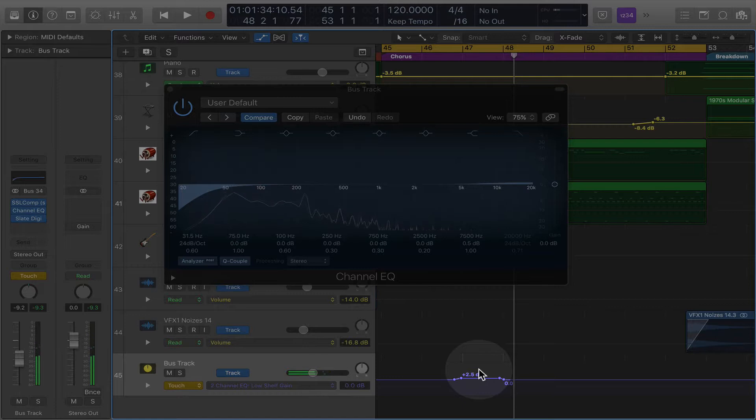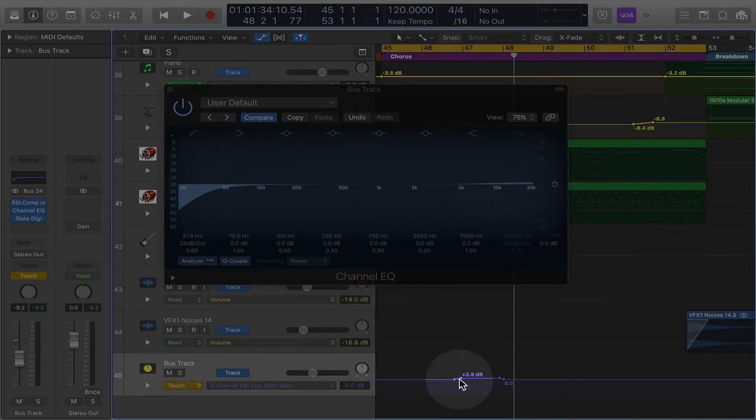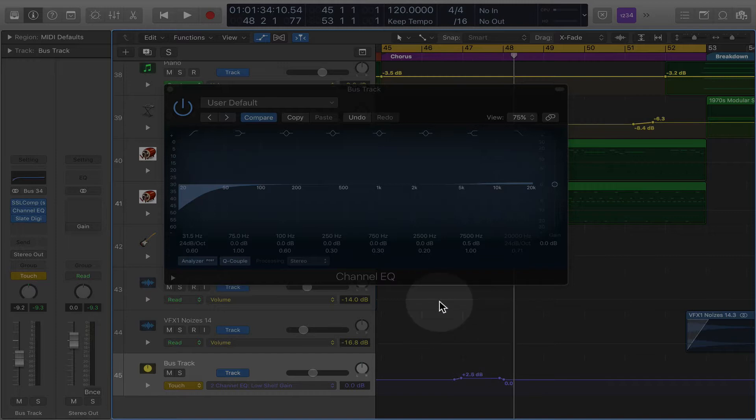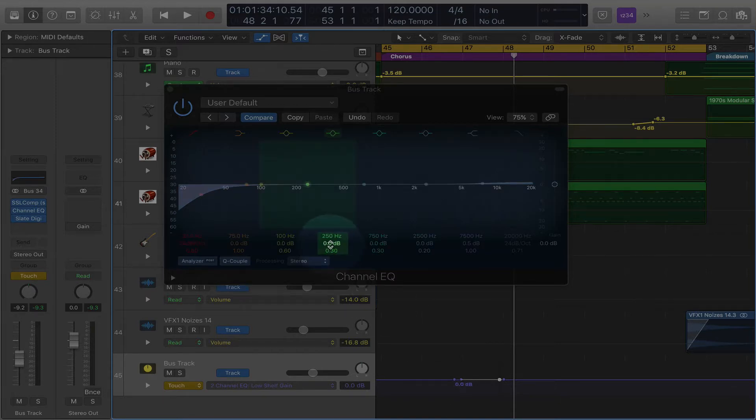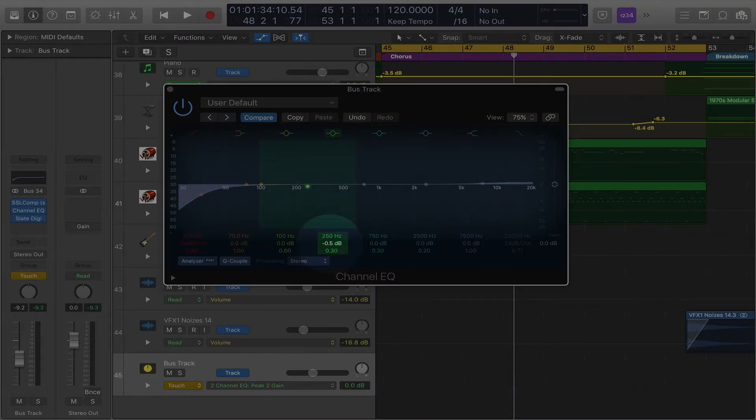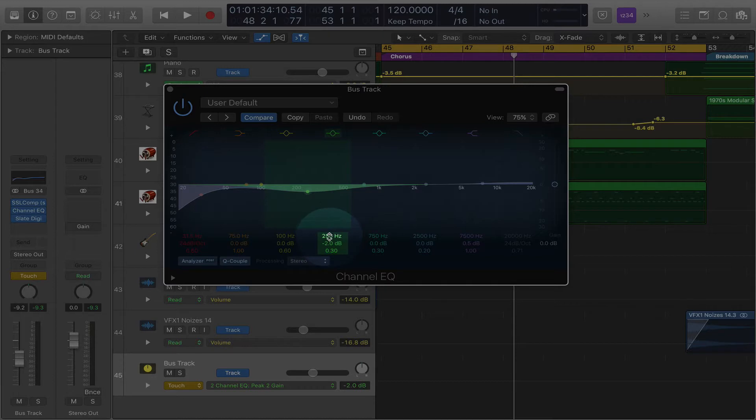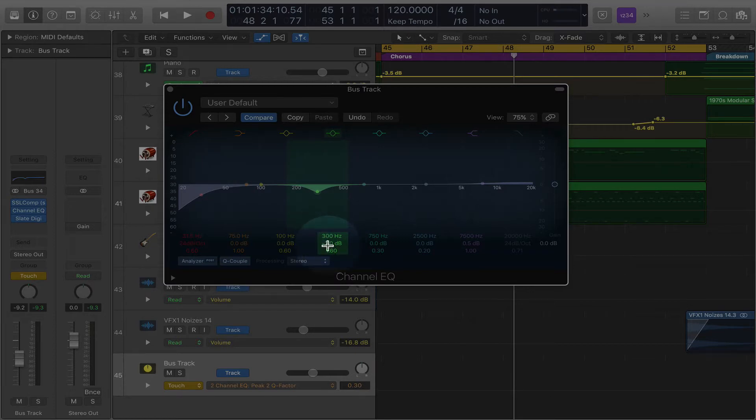Why would you want to do this? Well, let's say you want your verse to be impactful, but you want your chorus to be really impactful. Or let's say there's an overall frequency that you want to cut. You know, let's say that you want to kind of dial something back a bit, right? So let's go like this.